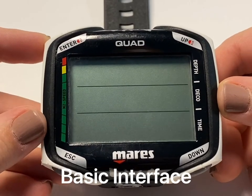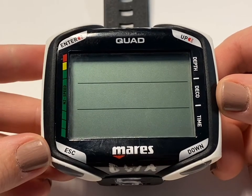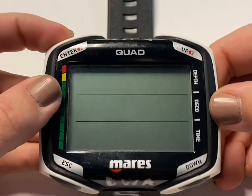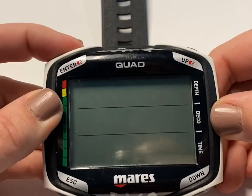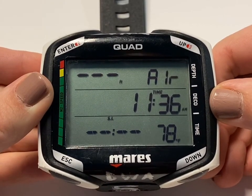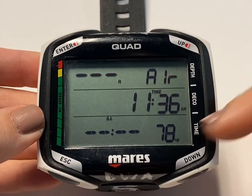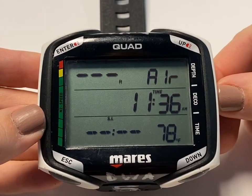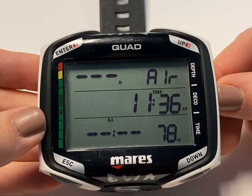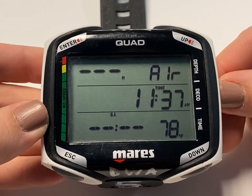Computers between uses just have a battery save mode where their screen will go blank. To awaken your computer, simply push the Enter button. Once you push Enter, a basic screen will load.